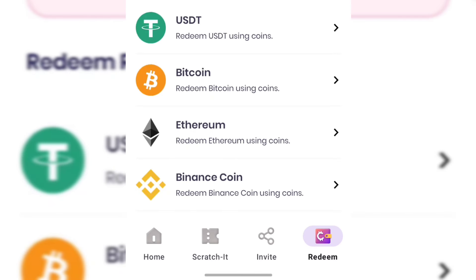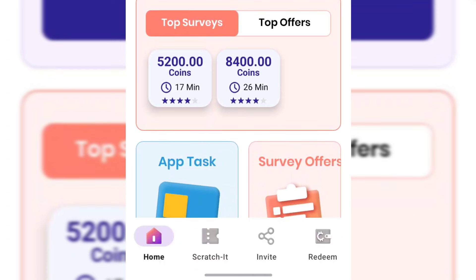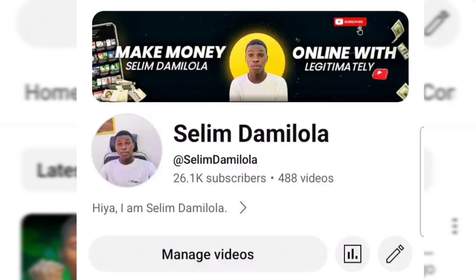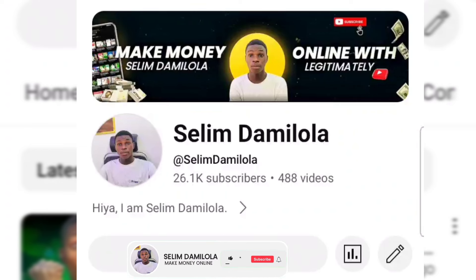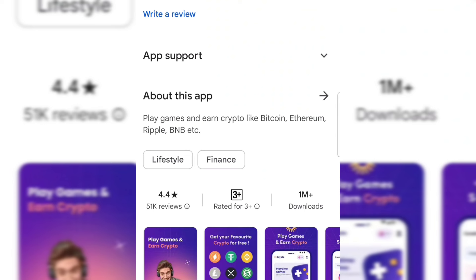Just make sure you watch the video step by step to the very end as I guide you on how this app works and how you can use it to earn free USDT for yourself. Before I continue, I'm Salim Damalala and what I do on this channel is show you legit ways to earn money online. If you're new, go ahead and subscribe and turn on the bell notification. Please like the video and leave a comment in the comment box.